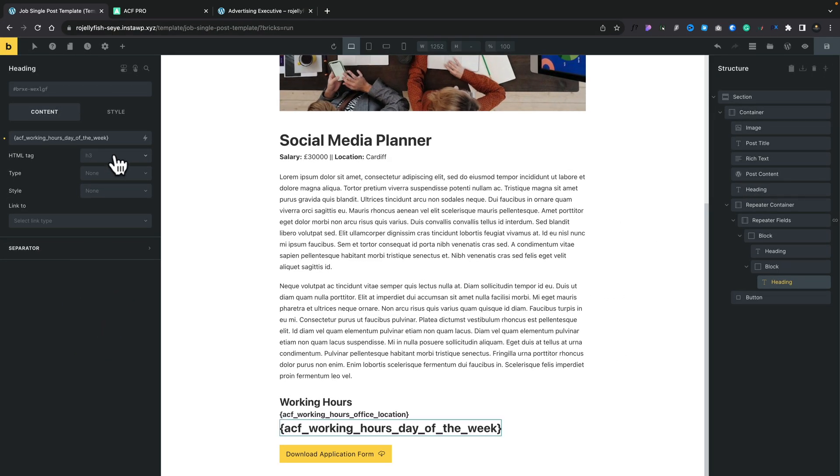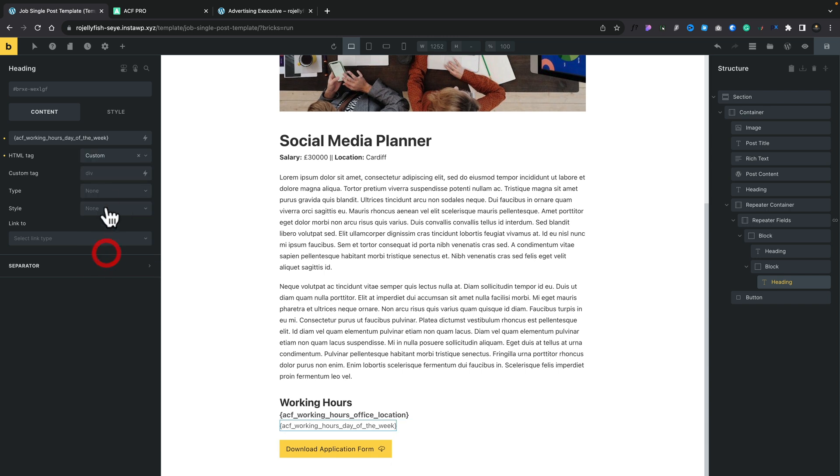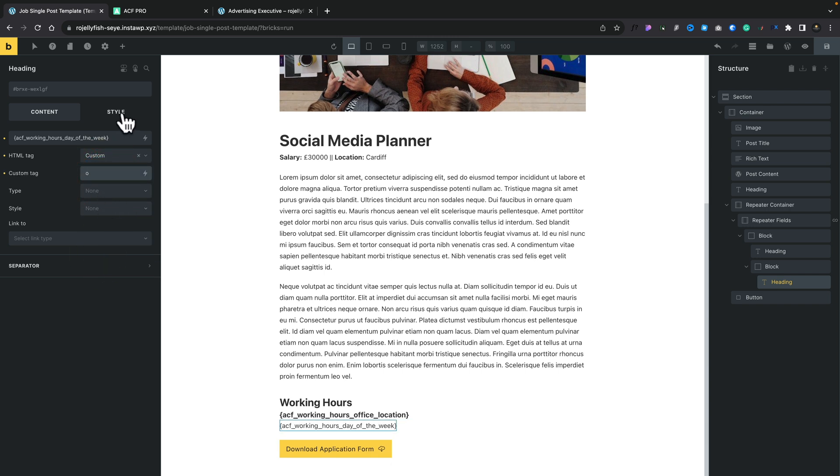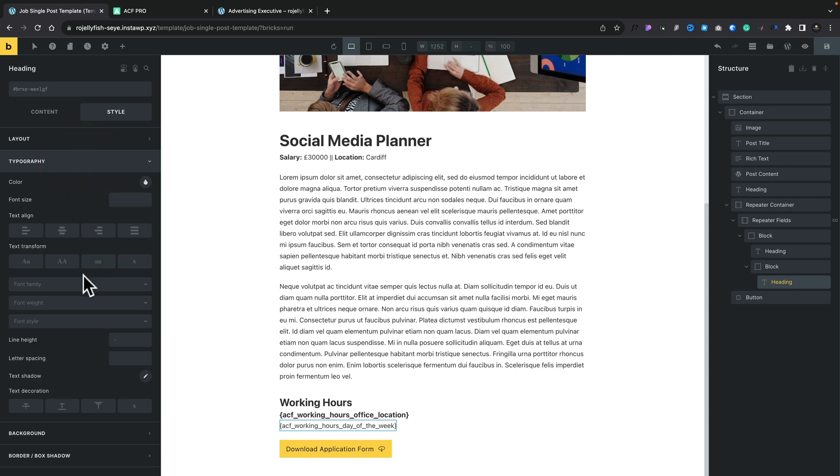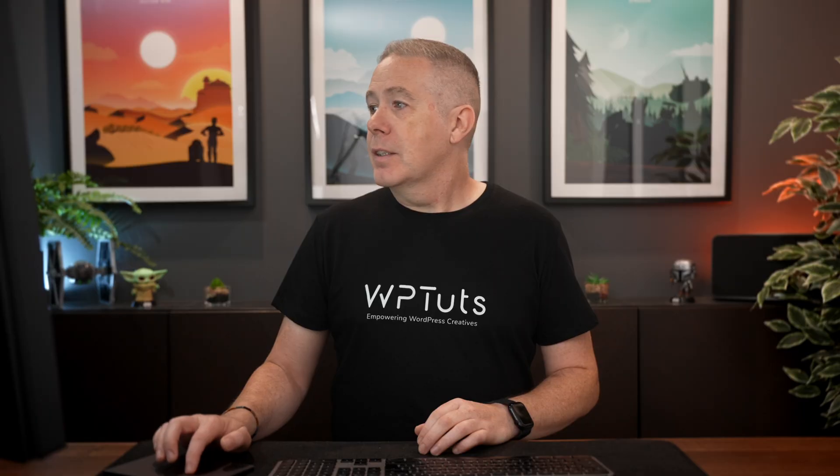Scroll right to the bottom, and this time we're going to choose our day of the week option. We can change our HTML tag. For this, we'll set custom, and we'll set this to be a P tag. We'll also come into our style, and we'll come into our typography, and we'll just make this just a little heavier. So we'll set this to be something like 500.